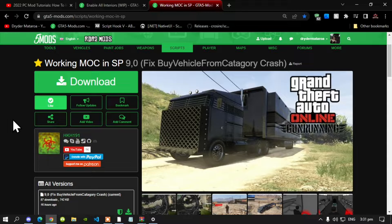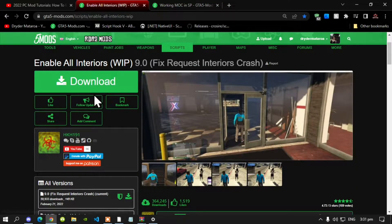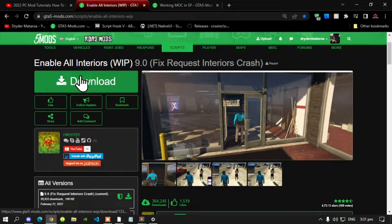Now this video is all about how to install the working MOC in your single player. So like always, make sure that you download and install all of the latest requirements that's inside my description below. Once you have completed that process, then download this mod — I will leave this mod inside my description below. Now this mod does require Enable All Interiors, so make sure that you do download this.